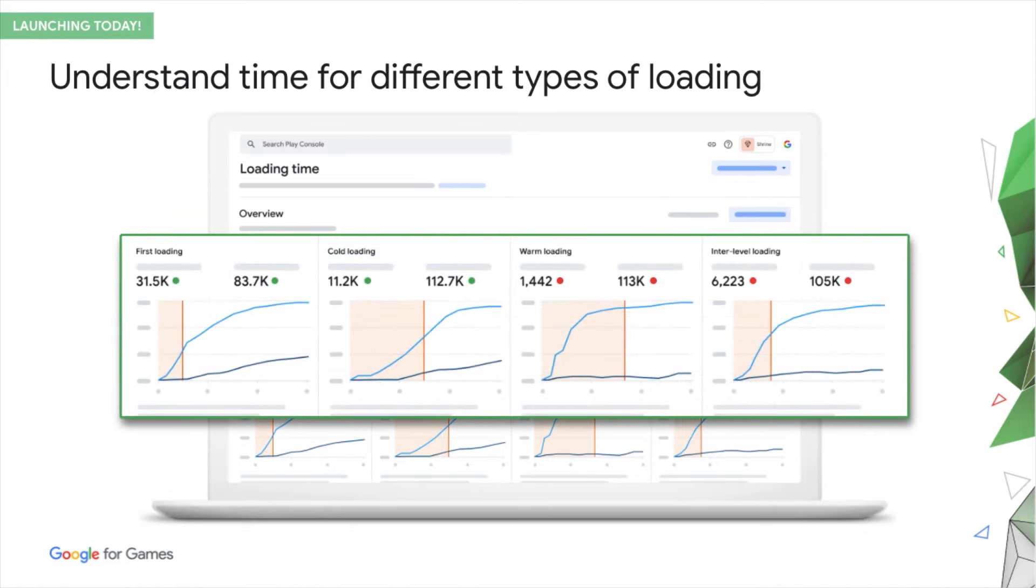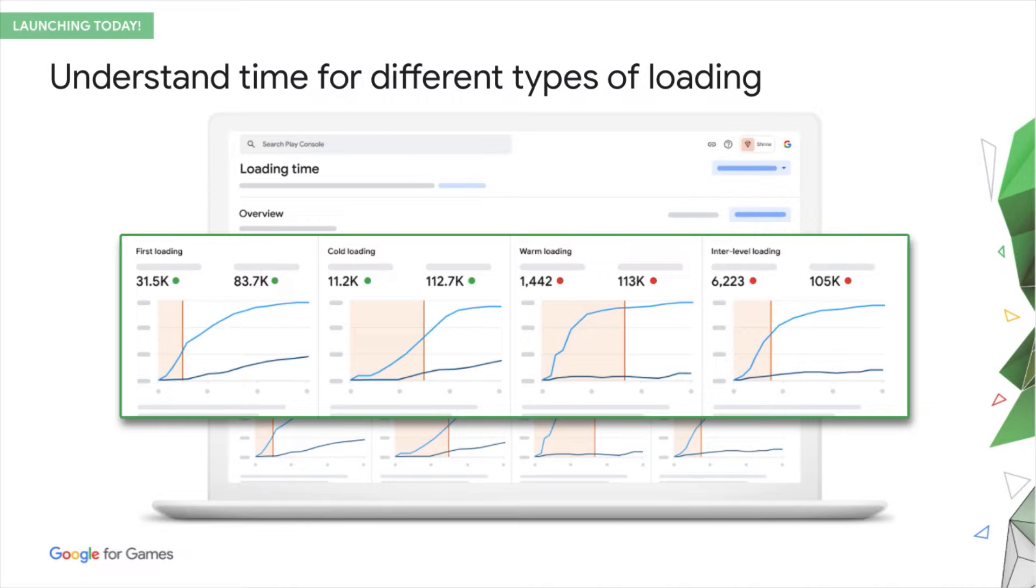You can track every type of loading. The loading time for the first time the game is run. A cold load, where there is no existing process and everything has to load from scratch. Warm loading, where some parts of your game are already in memory. And, inter-level loading, where the user transitions between game levels.